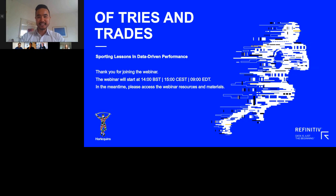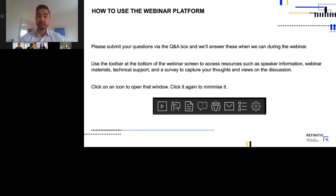Hello and thank you for joining us for today's webinar of Tries and Trades. I hope everybody's keeping safe and well. Before we begin, we wanted to cover a few housekeeping items. At the bottom of your screen are multiple application engagement tools you can use. All the tools are resizable and movable, so feel free to move them around to get the most out of your desktop space.